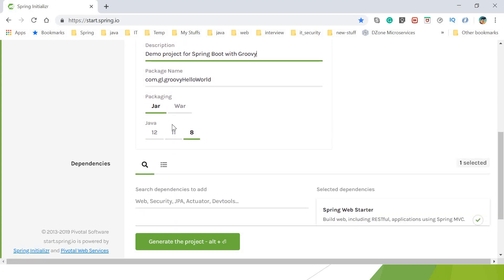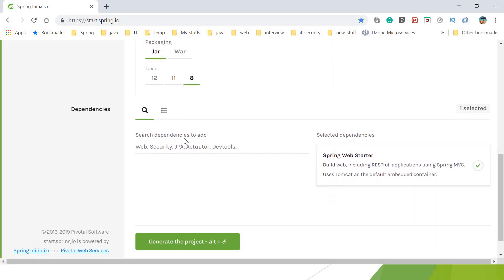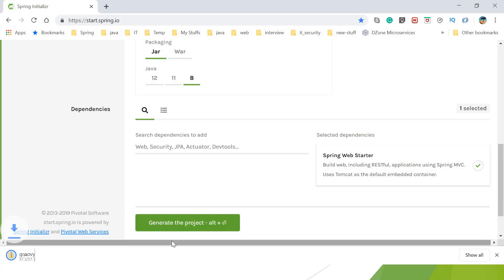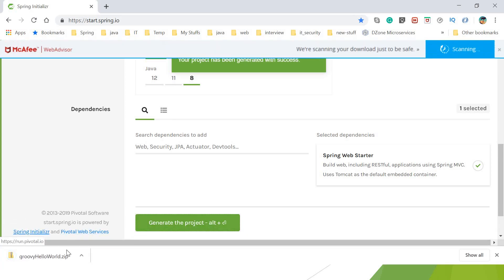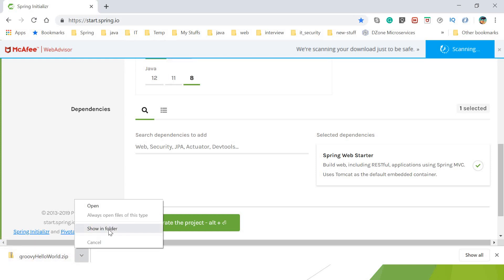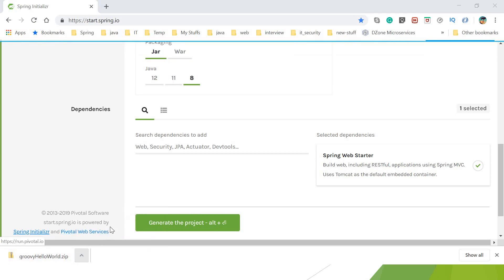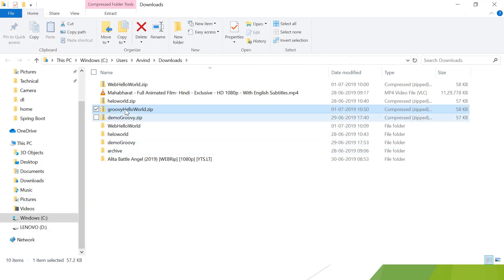This is the packaging and this is the Java version support that you can select accordingly. I've given packaging JAR and Java version 8. That's it, we've selected all the required configuration. Go ahead and generate the project. When you click generate, it creates a zip file and gets downloaded. Let's go ahead and extract this.